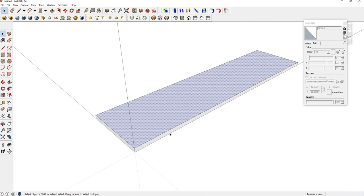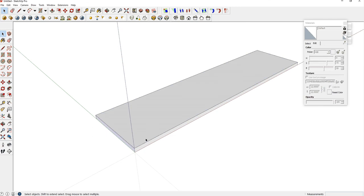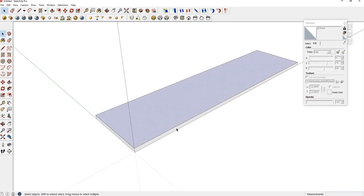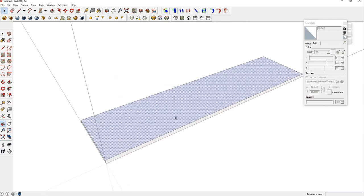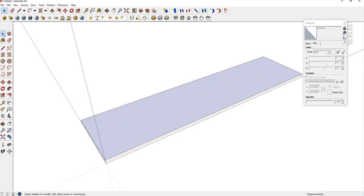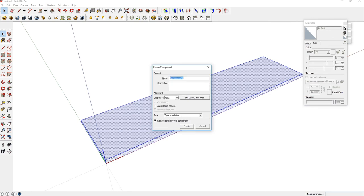All of this geometry needs to be put into a component so that other parts as we're building this bookshelf don't interfere with it. Use your select tool, which is the space bar on your keyboard, or this arrow button up here. Triple click. Hit the G on your keyboard. That brings up the Create Component dialog box. Hit Create right here, and now you have your first component.